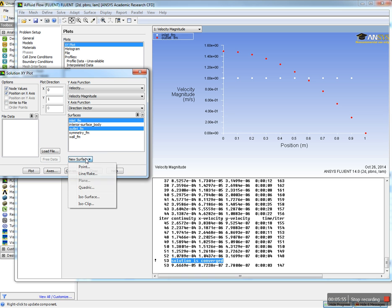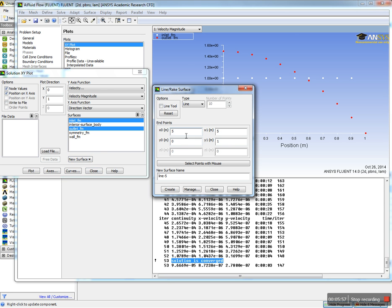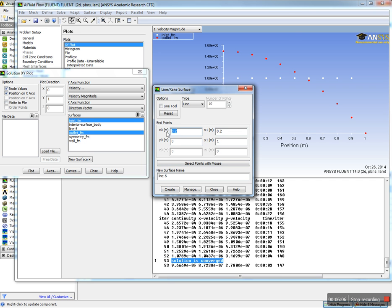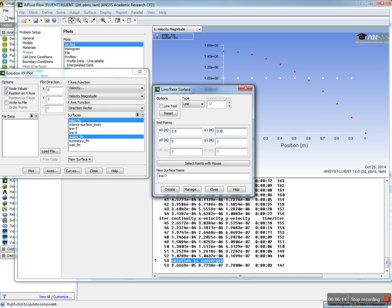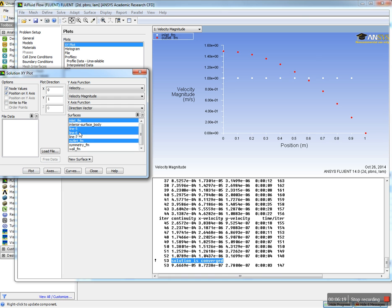You can also add planes. For example, let's say plot it at point 0.2, this is plane number one. Then we can make another plane at point 0.4, and finally at point 0.6. Close it.